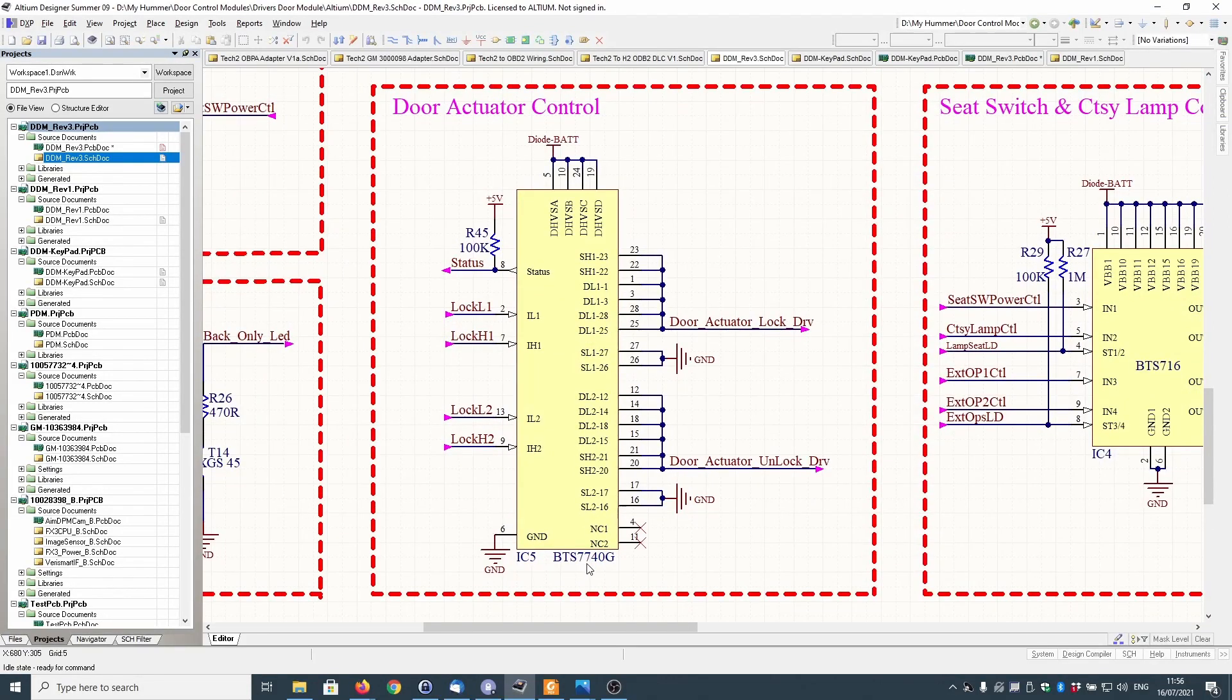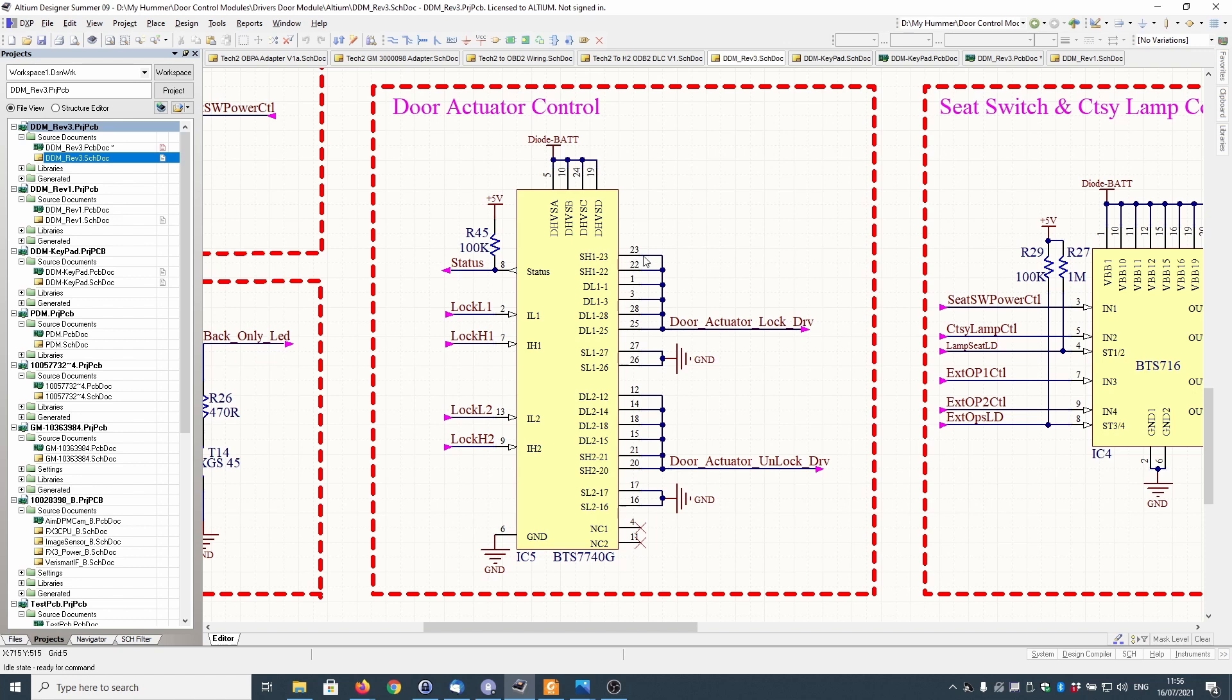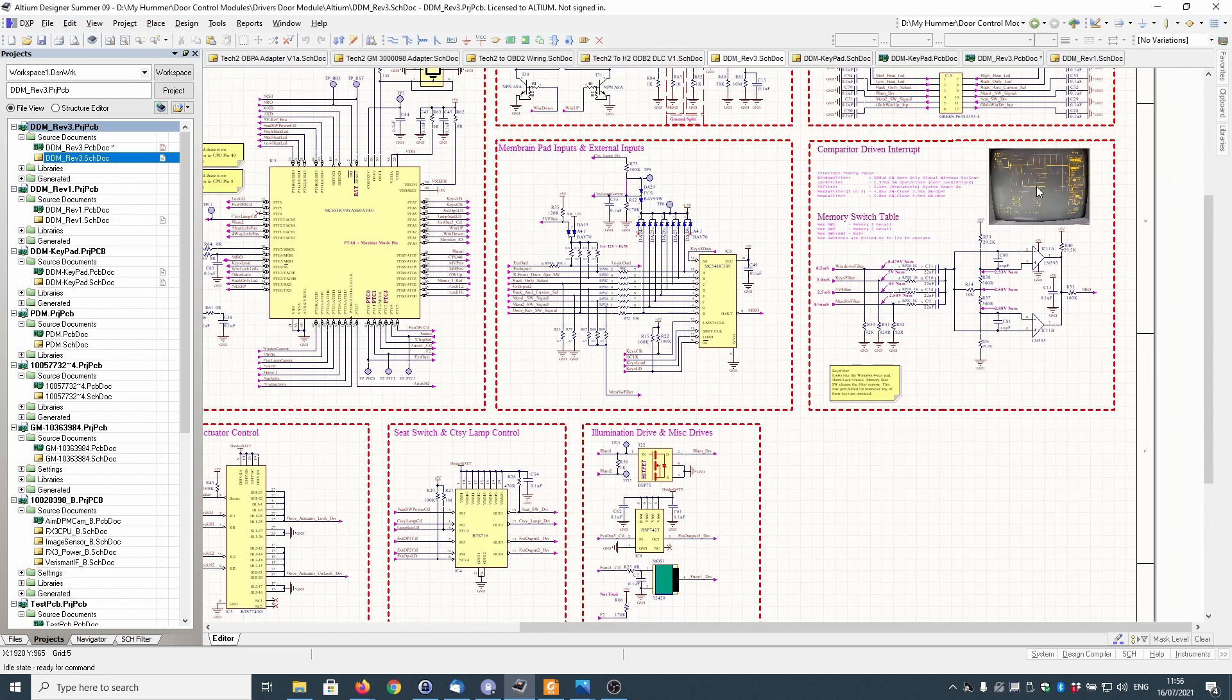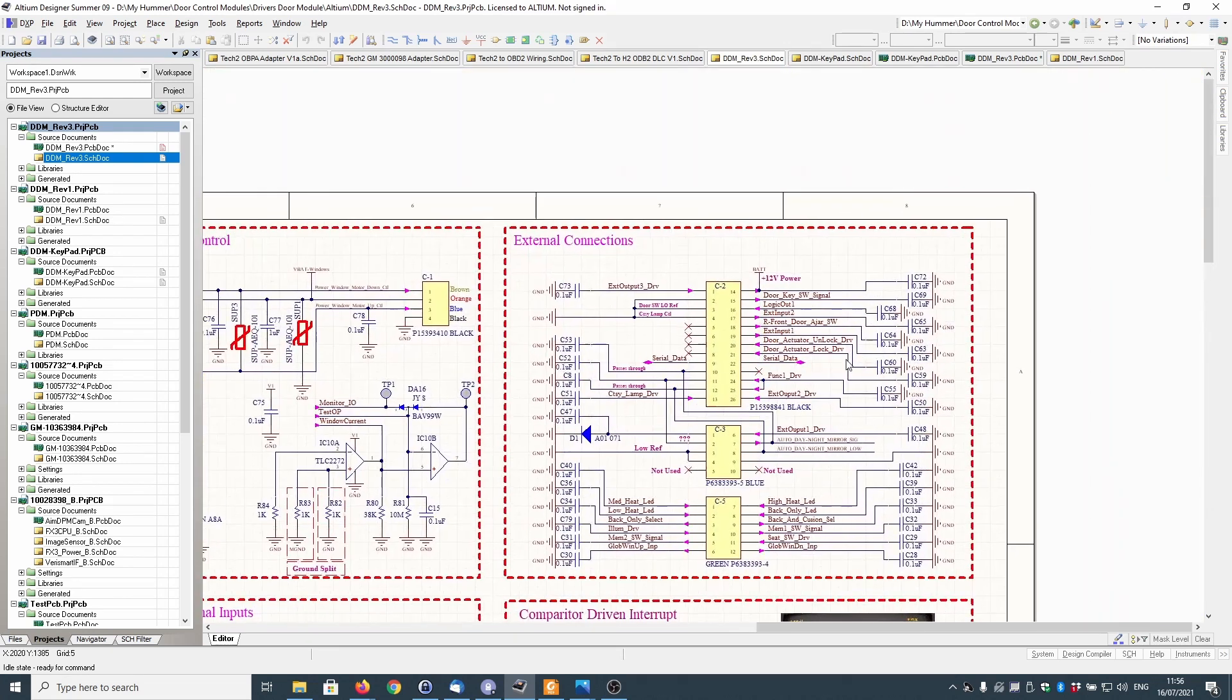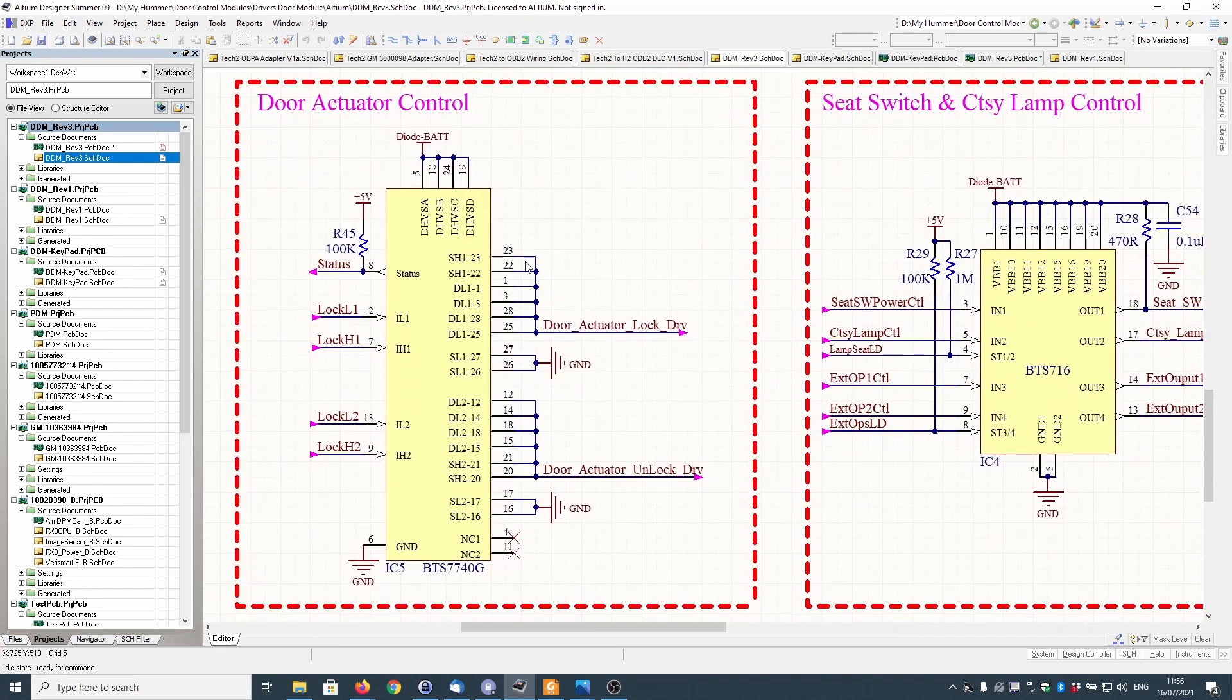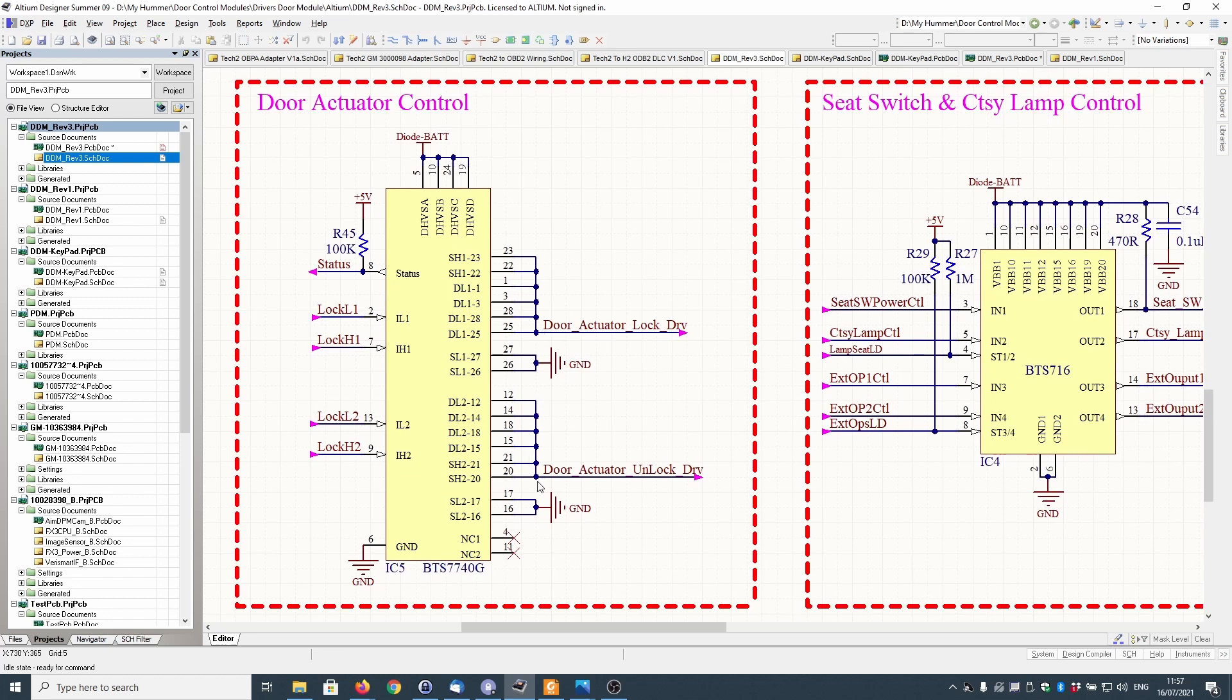You can see there's connector C2 and there's door lock actuator unlock and door actuator lock which is pin 20 and 21. They go directly to this chip which is an Infineon BTS7740G. These outputs are common together to provide the door actuator lock drive which goes to pin 21, and this bunch of outputs for unlock goes to pin 20.